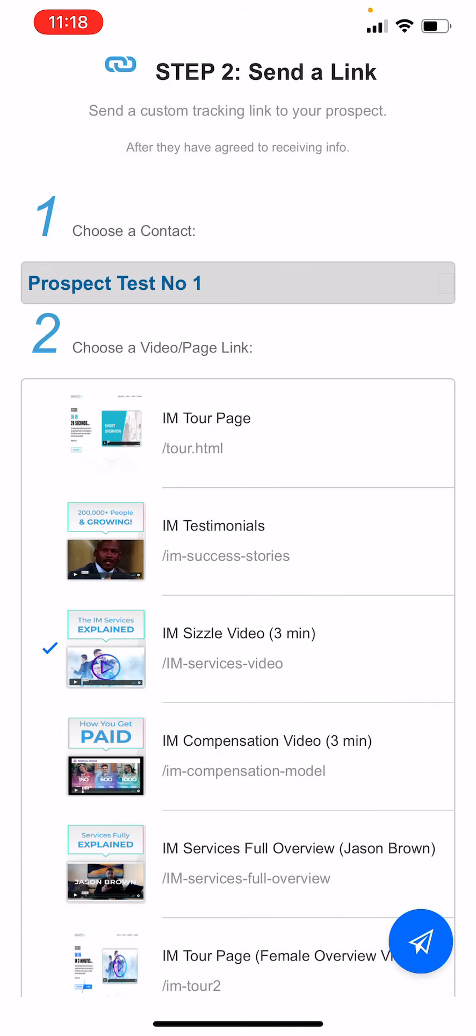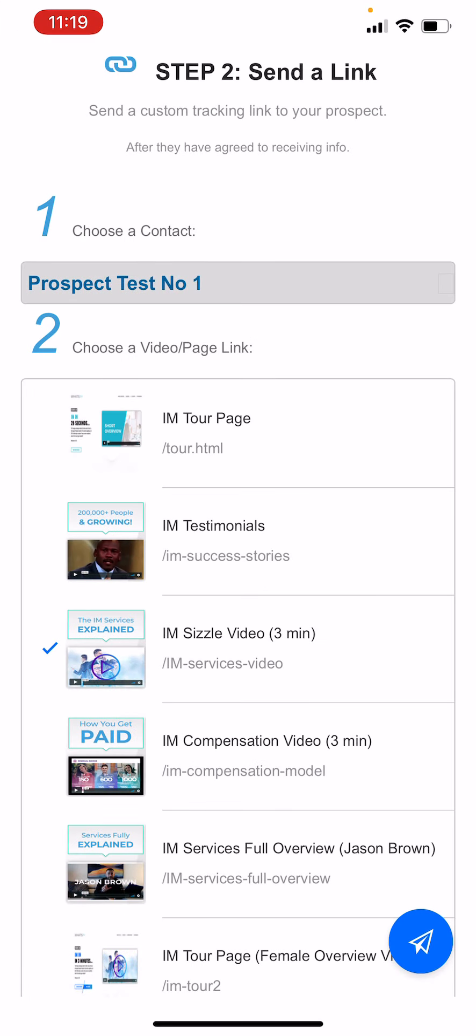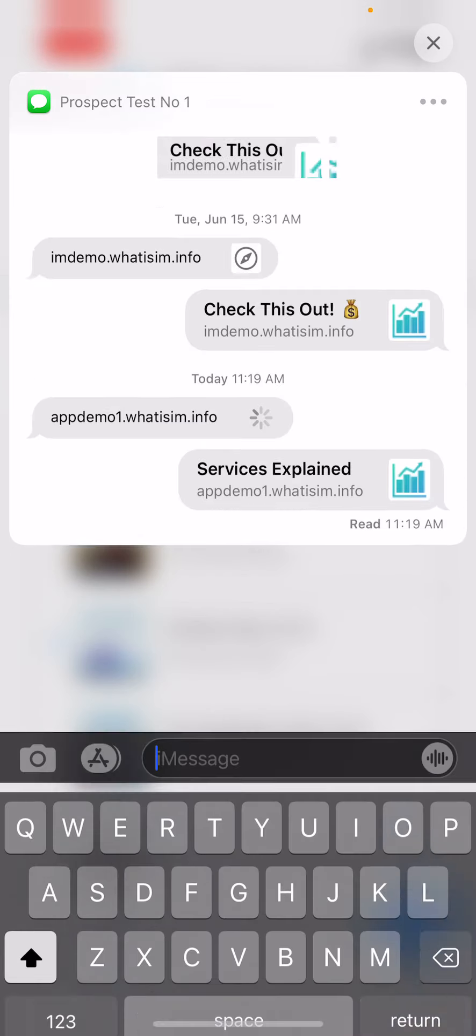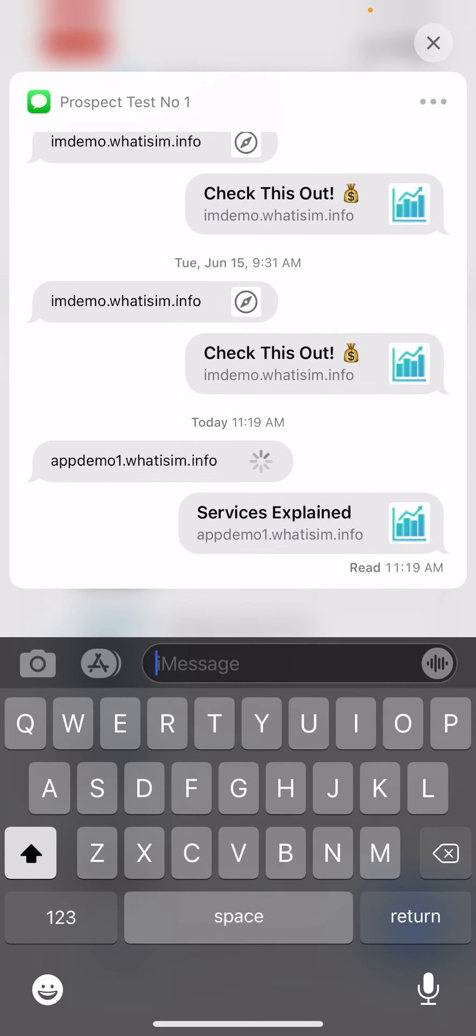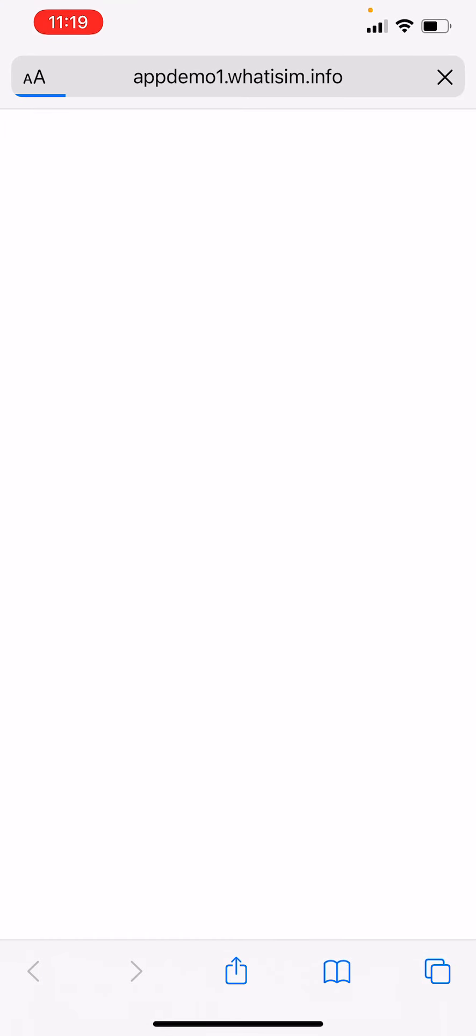So we'll click this, I'm just gonna do text message, and it's gonna go ahead and open up a trackable link. Now the cool thing is I can send this link to someone. So let's just say it's going to my buddy John. Now this is actually gonna go to me. So here's the actual text.